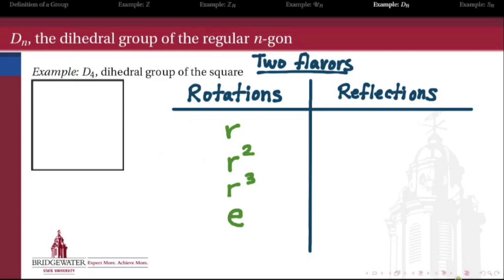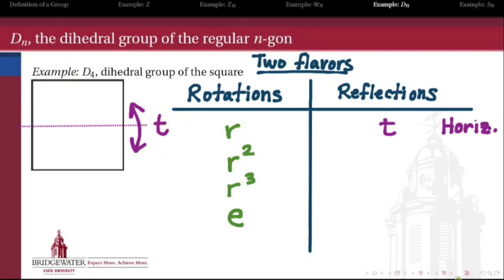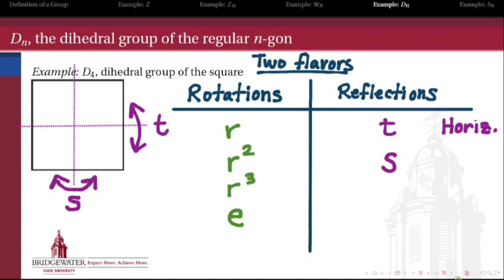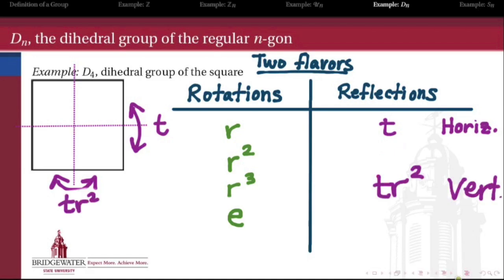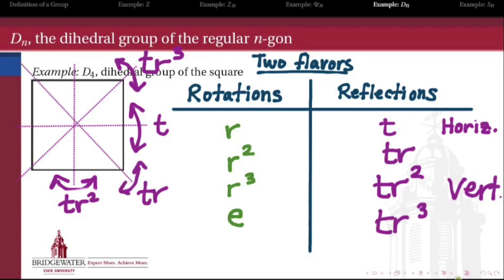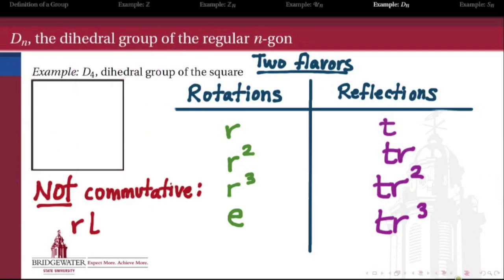The other flavor of symmetries in the dihedral group are reflections. For example, this square is symmetric about its horizontal axis — let's call that reflection T. There's also the vertical axis; let's call that S. It turns out S isn't so different: the reflection about the vertical axis is the same as the composition of T with R², that is, rotate by 180 degrees and then reflect. Likewise, the two diagonal axes of symmetry can also be described as compositions of our basic rotation R and our basic reflection T. This list of eight elements is the full set of elements of D4.